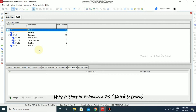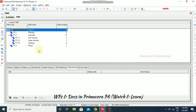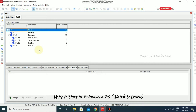It can describe specifically how an activity works, or it can be formally identified as a project standard. If you have any standard for your project you can specify it there. Your work product or document can also be an activity output such as testing plans and blueprints.